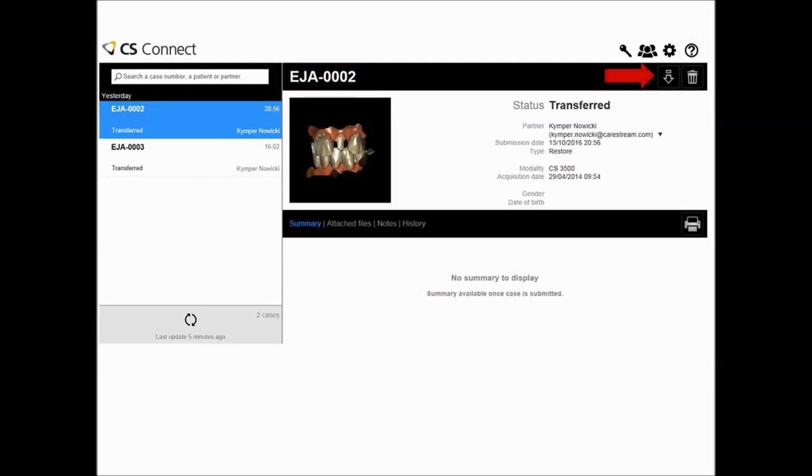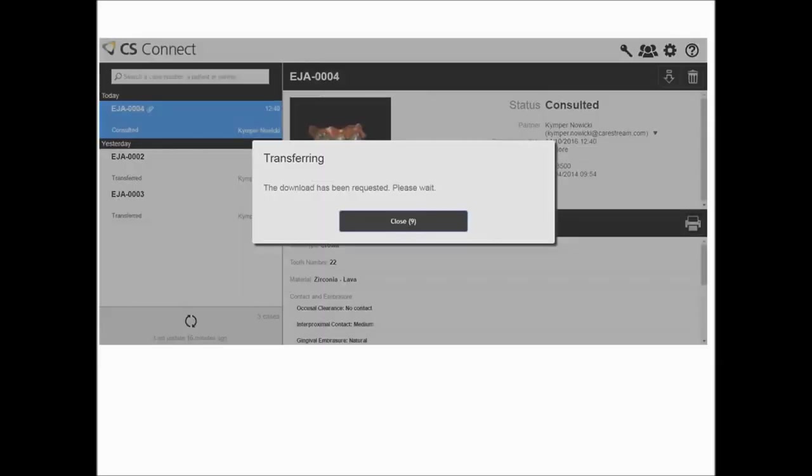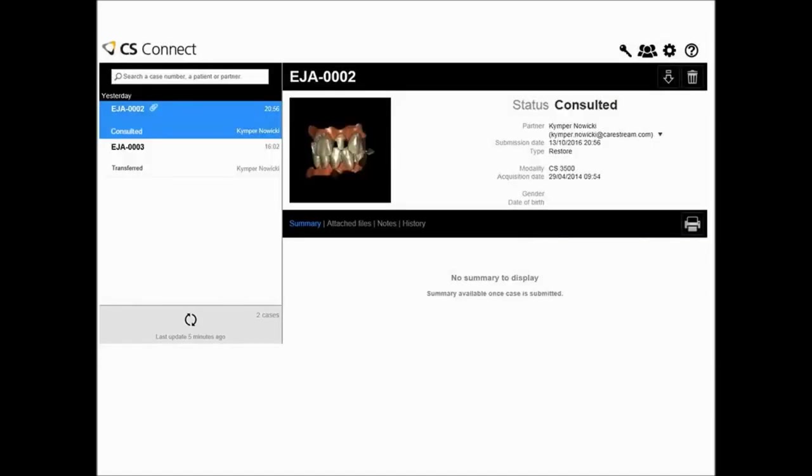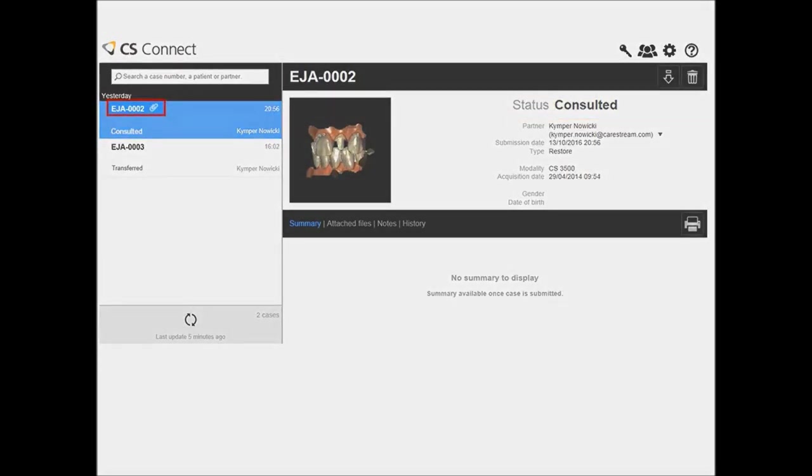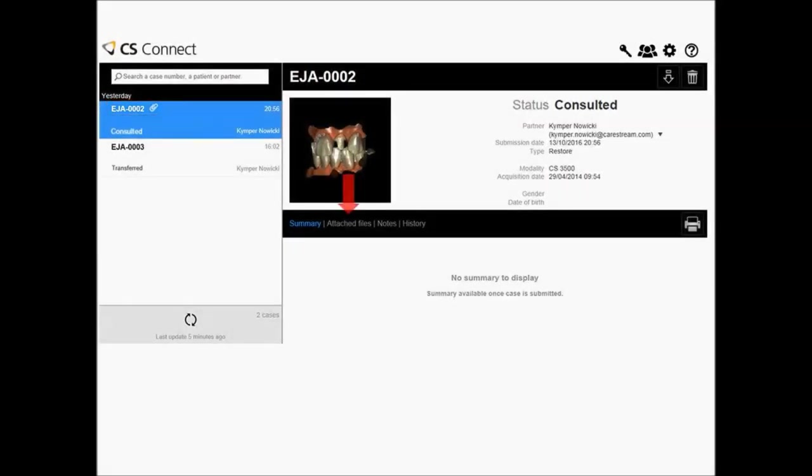Click the down arrow to accept the work request and download the case to your computer. The download begins as the digital intraoral impression data is transferred from our secure cloud-based hosted web service to your computer in form of a zip file. When the download completes, the case status changes to consulted. The status in the dental partner's view also changes to consulted, informing him that you have accepted the case. A paper clip icon next to the case name in the case list indicates that additional files have been included in the downloaded zip file. Click the Attached Files tab of the Case Detail section to view a list of these files.